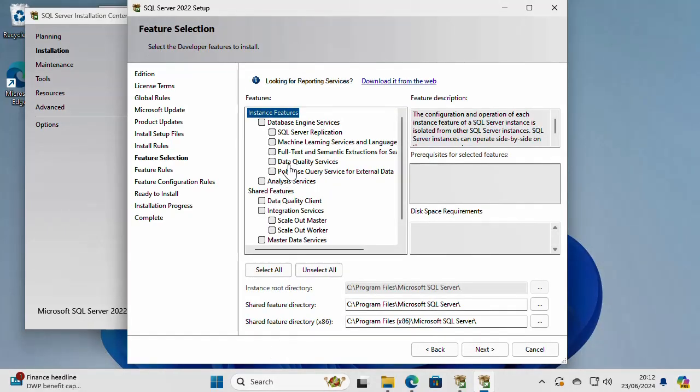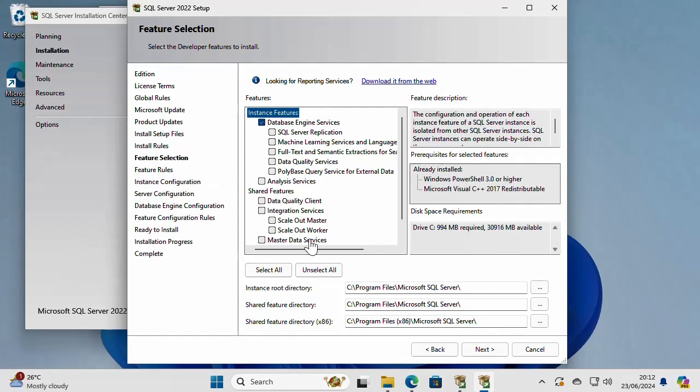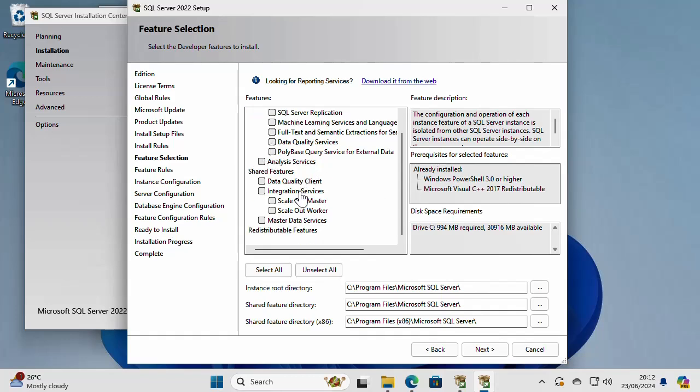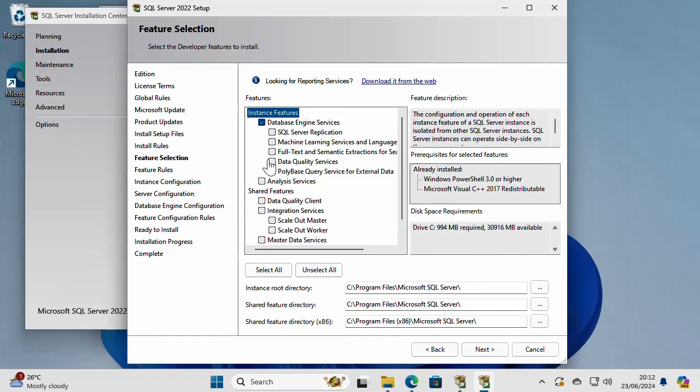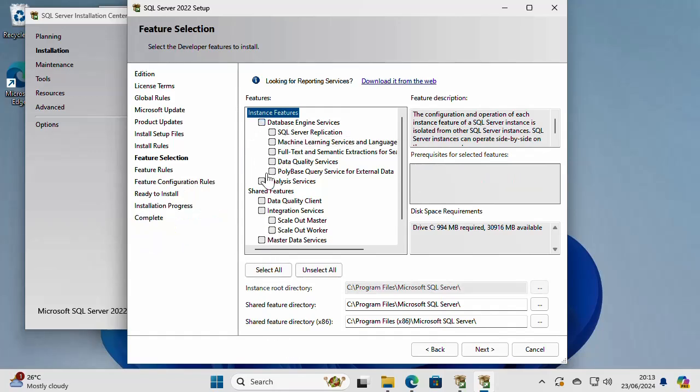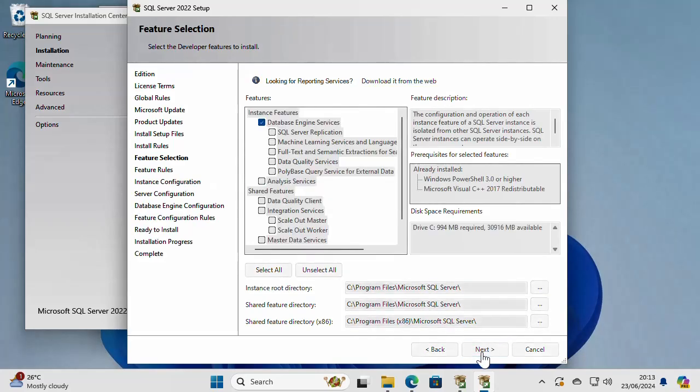Here I'm going to have to check some features that I want to select on my installation of SQL Server. I'm going to check database engine services. These are some shared features. I'm going to check none of these. I'm going to just go with database engine services. And if I need anything else in the future, I can come back and add more features. But this is the main thing that I want to install now.